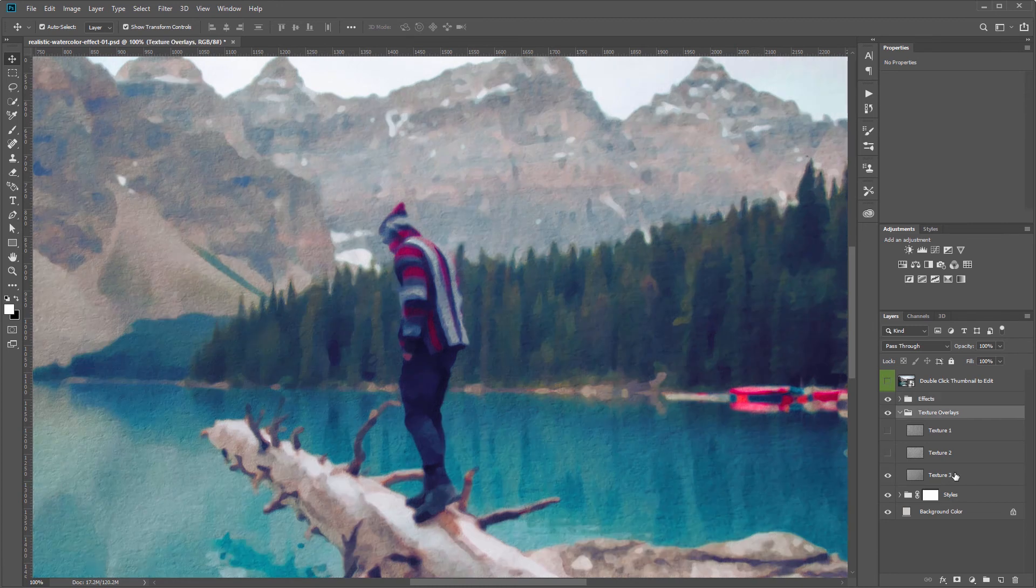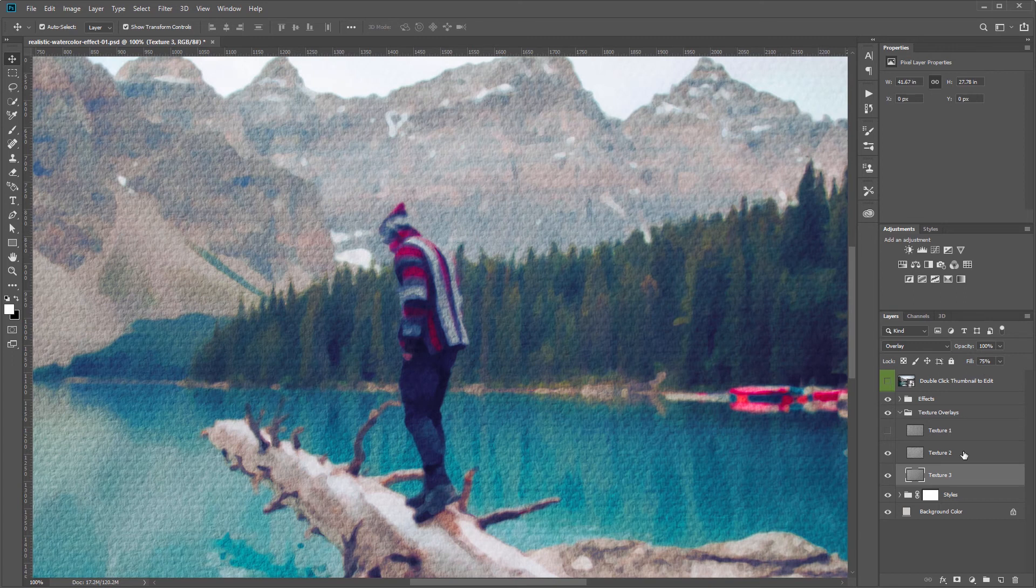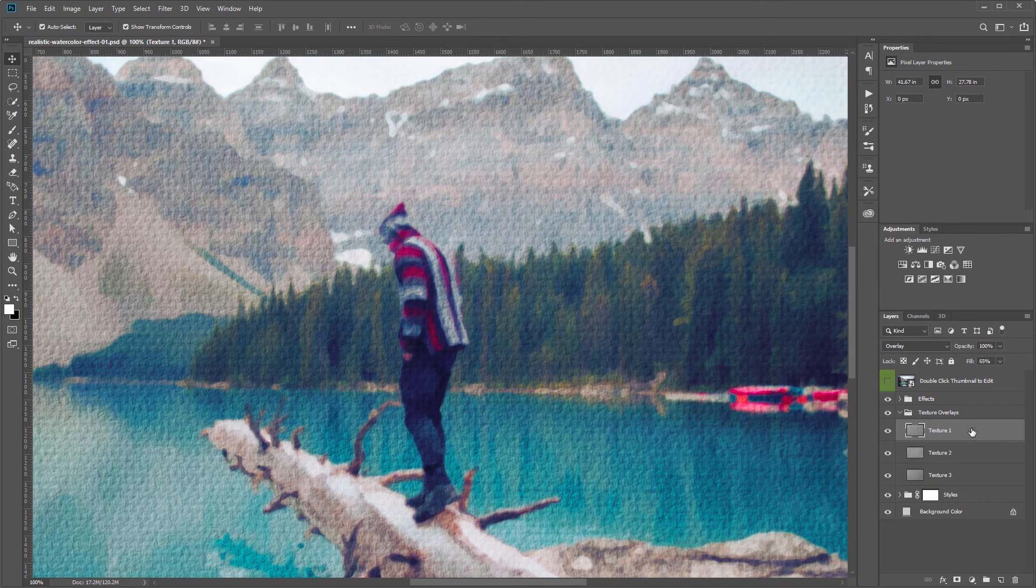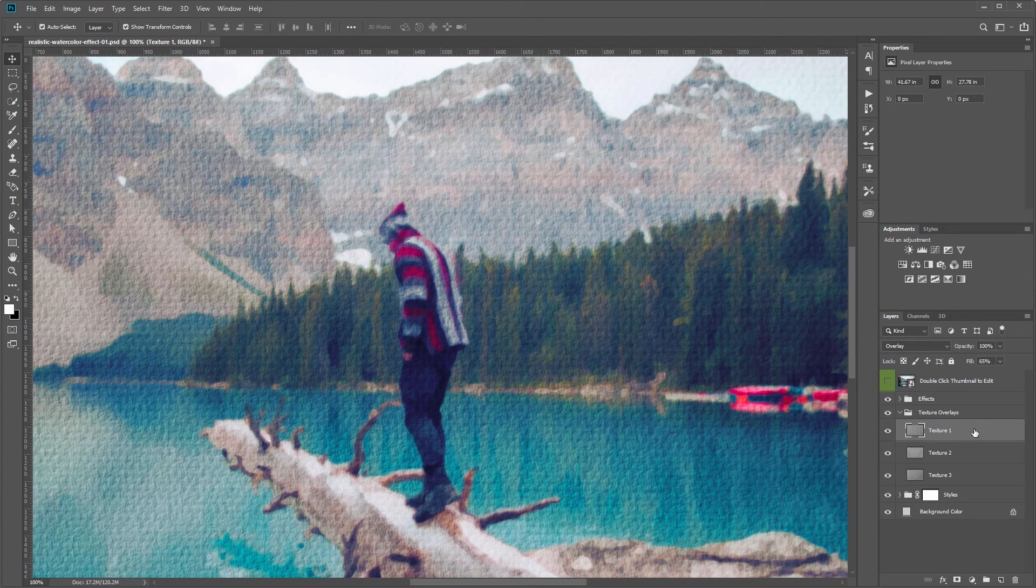If I select one of these textures you'll see that it has a different fill opacity than some of the other ones. So each one is controlled independently and you can adjust that to your liking as well.